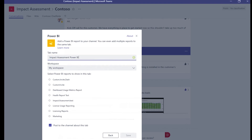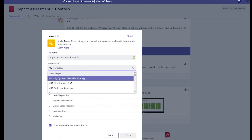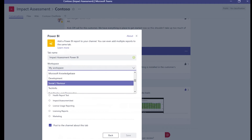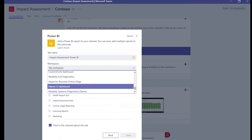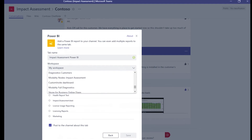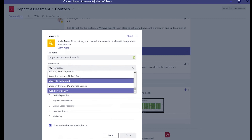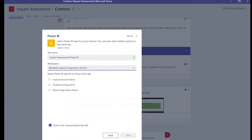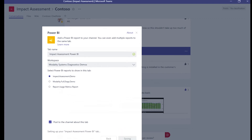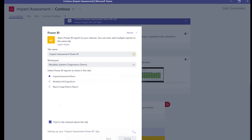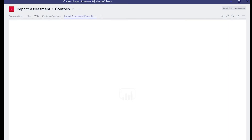So in my workspace — it shows all the reports in that workspace. Having this option checked here means that as soon as I add this into the channel, everyone who's in the channel will be notified. So everyone gets a little message saying this Power BI report has been added. Let's just save that. So it's created a new tab across the top — everyone now coming into this channel will be able to see that.